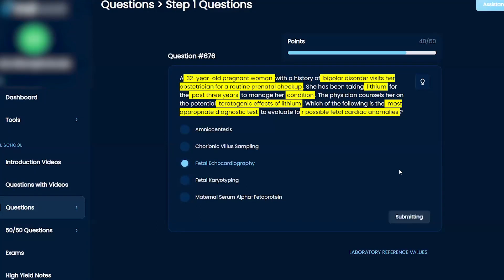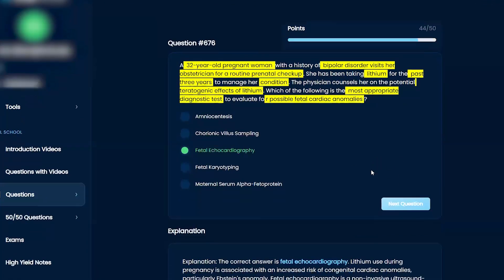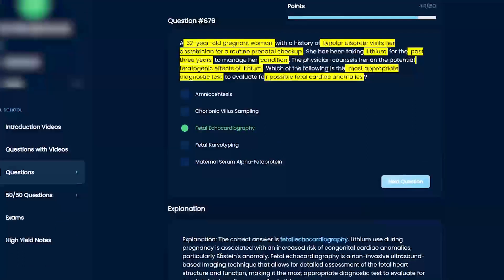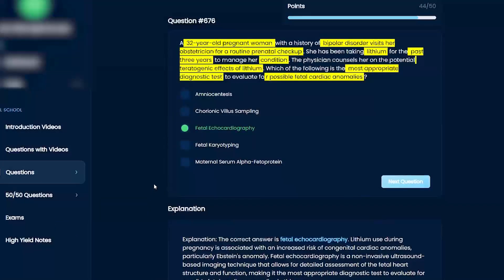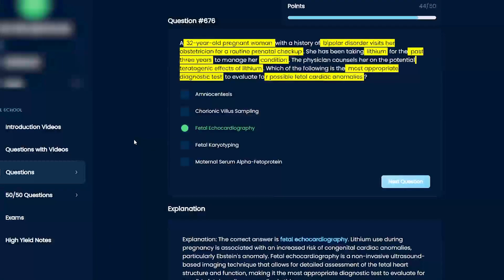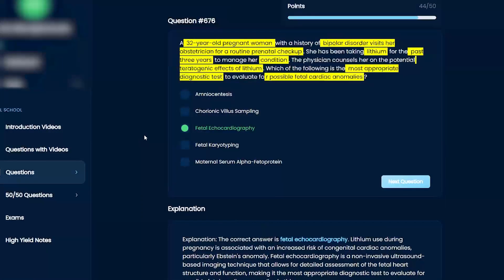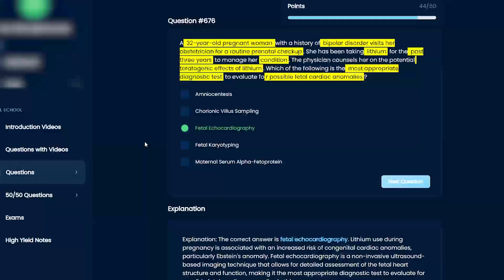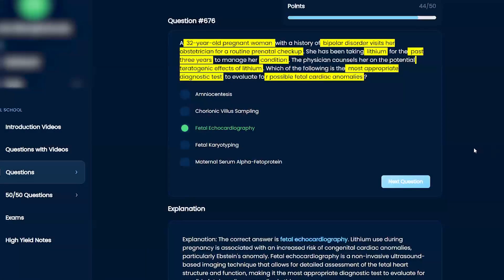Yeah, for sure. So Epstein's anomaly, right? It's just practically an ultrasound technique that's able to look at the heart of the fetus. That's practically what it is. You always keep it simple in the sense that, okay, how do I want to check the heart? Let's get an ultrasound of the kid's heart, and that's going to show you Epstein's anomaly. Yeah, perfect. You worked through that great.